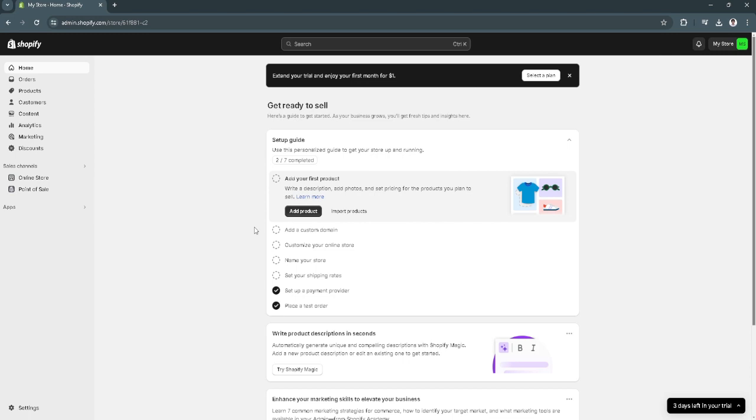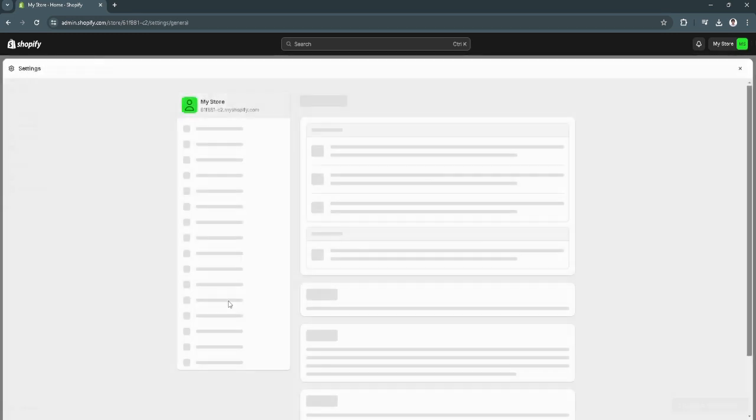The first thing you want to do is head to your Shopify admin page. From here, click on settings in the lower left corner of the screen.